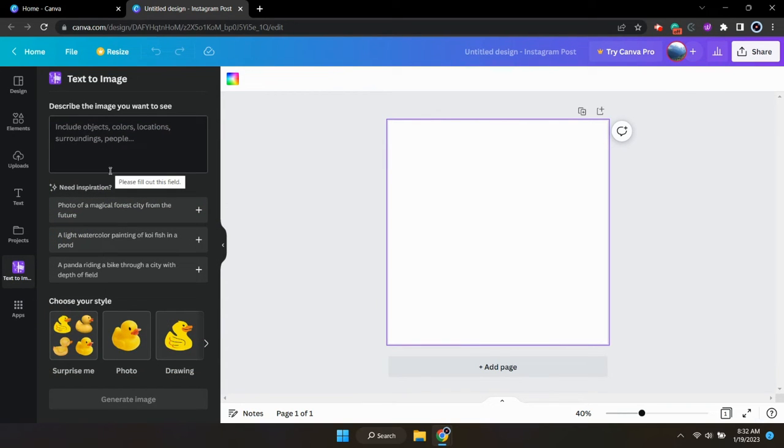And if you don't find the application there, I will be putting a link that will bring you directly to the text-to-image generator in the description of this video. So feel free to always click that link as well.